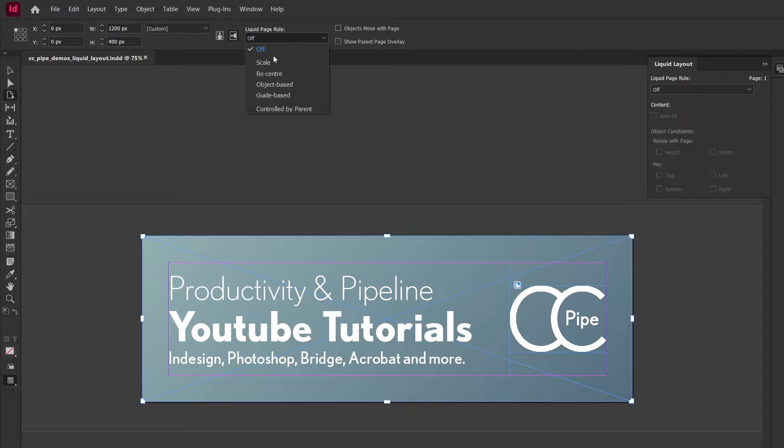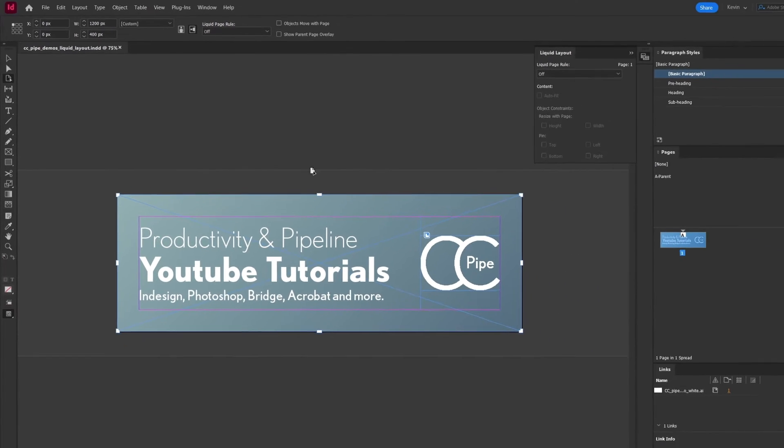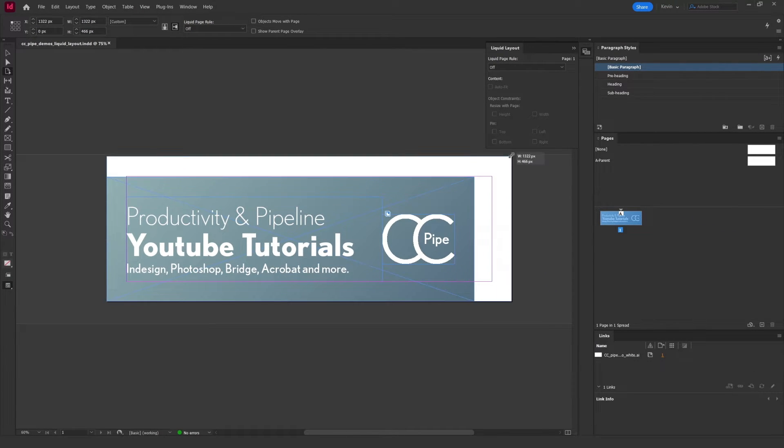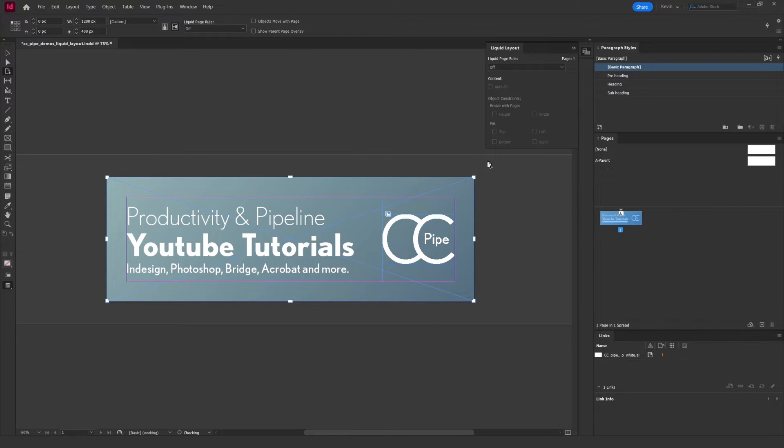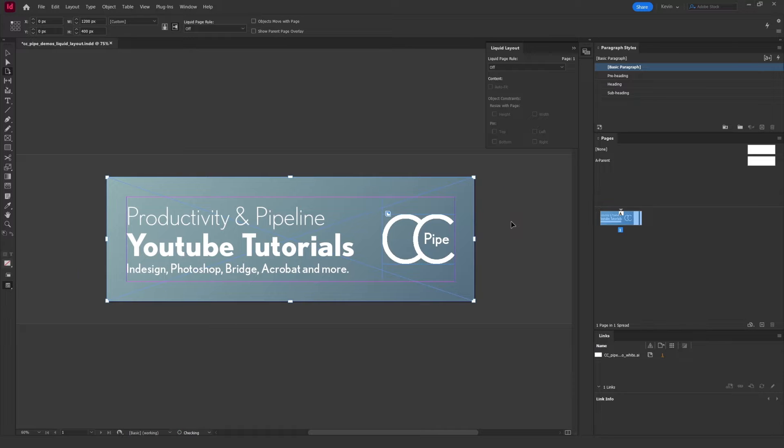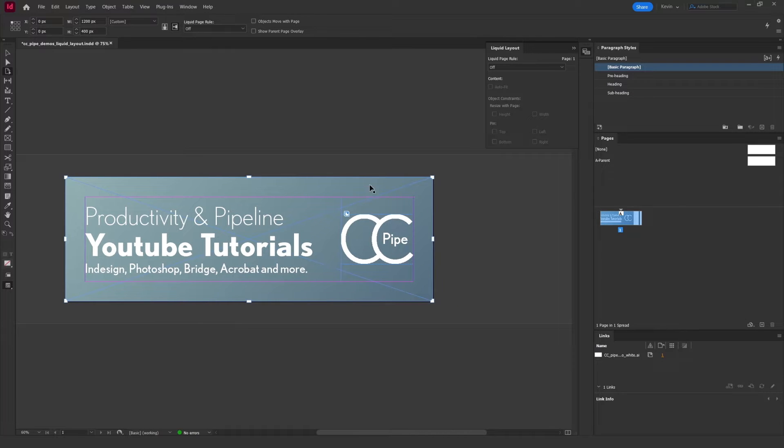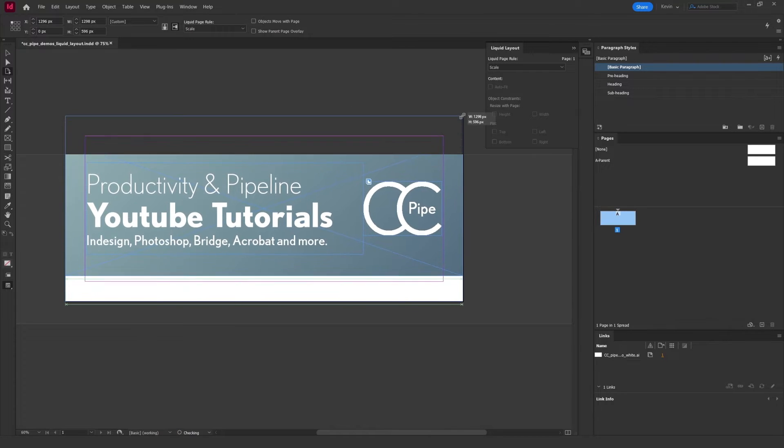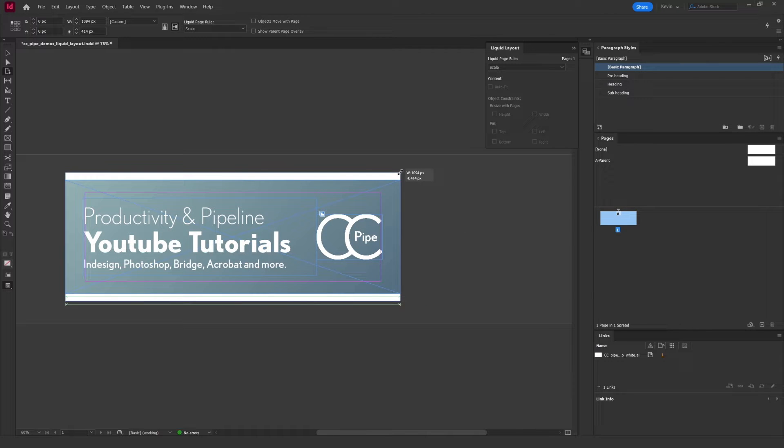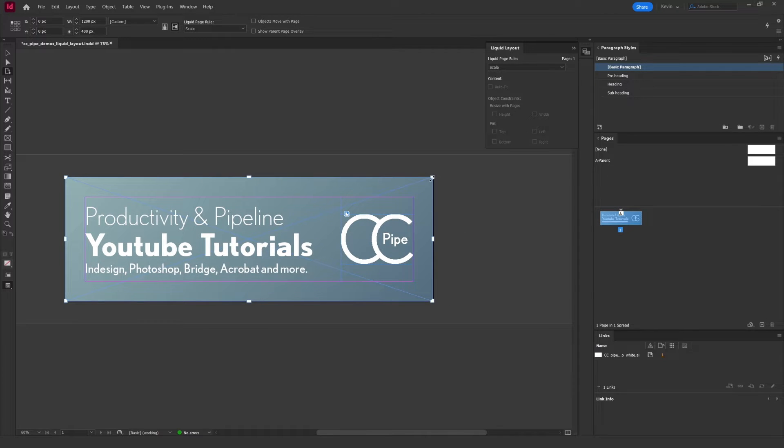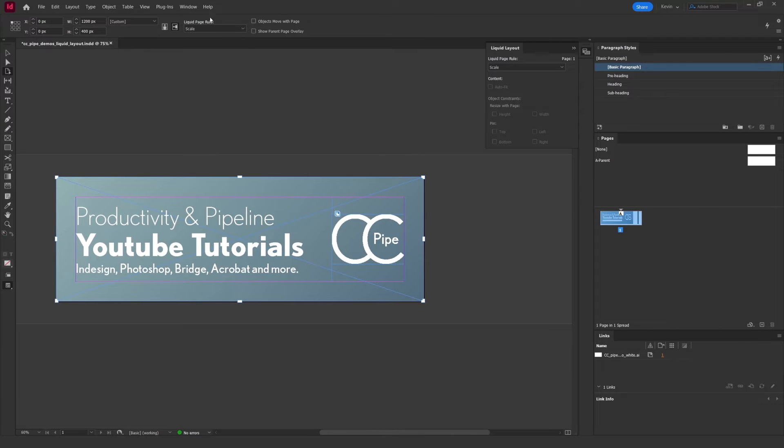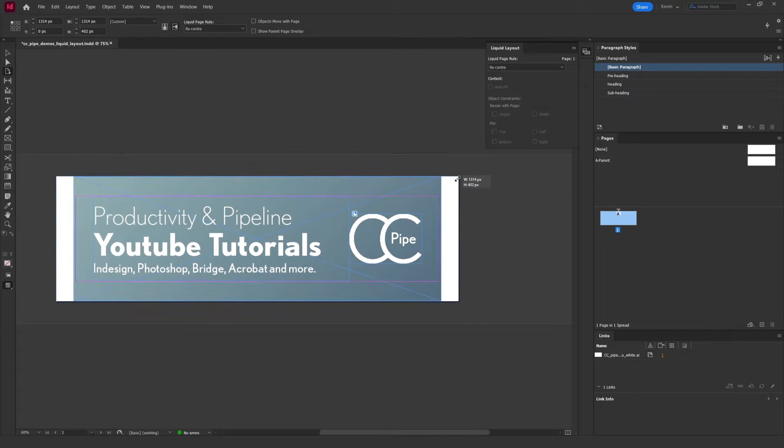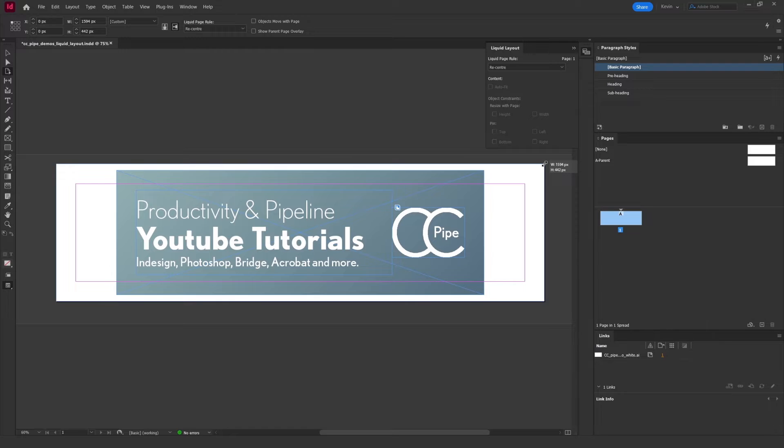But most importantly, here it says Liquid Page Rules. These rules decide what happens to the objects when you scale the page. Right now it's set to off, so it won't do anything. I mentioned these handles—if you drag them, you can preview the scaling. To actually scale the page, you just hold Alt and drag. Now let's try and activate some liquid rules. First we have Scale. If we drag the corners, we see that the content is scaling along with the page. Once more, if we want to commit a change, we hold Alt and drag like this. Next up we have Recenter, and it does exactly that. When we scale, it recenters the content according to the new page size, and perhaps not as useful, but it is an option.